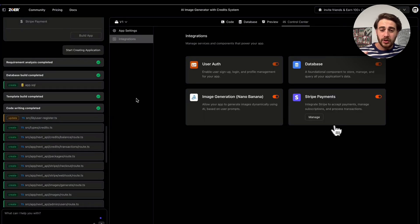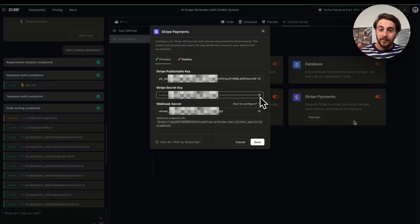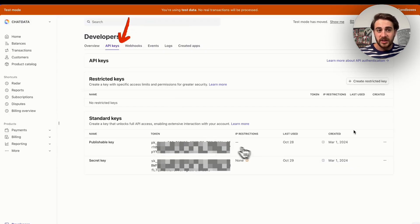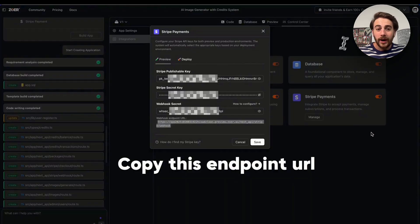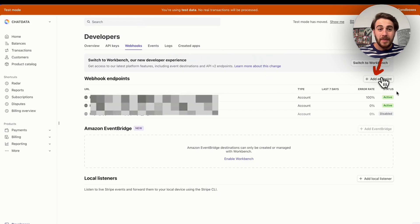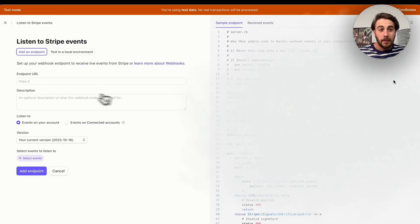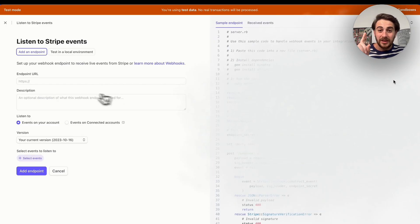I wanted to show you how to set up the Stripe integration. Come over here and click on 'Manage with Stripe.' This shows you the three different keys you need to add: your Stripe publishable key, your Stripe secret key, and your webhook secret. Go into your Stripe dashboard, go under Developers, into API Keys, and you'll see all the keys. Paste them back into Zower. Then copy the endpoint URL shown at the bottom, go back into Stripe's Developers section, go into Webhooks, and paste that endpoint in by clicking 'Add an endpoint.' This connects your Zower AI to a direct event on Stripe.